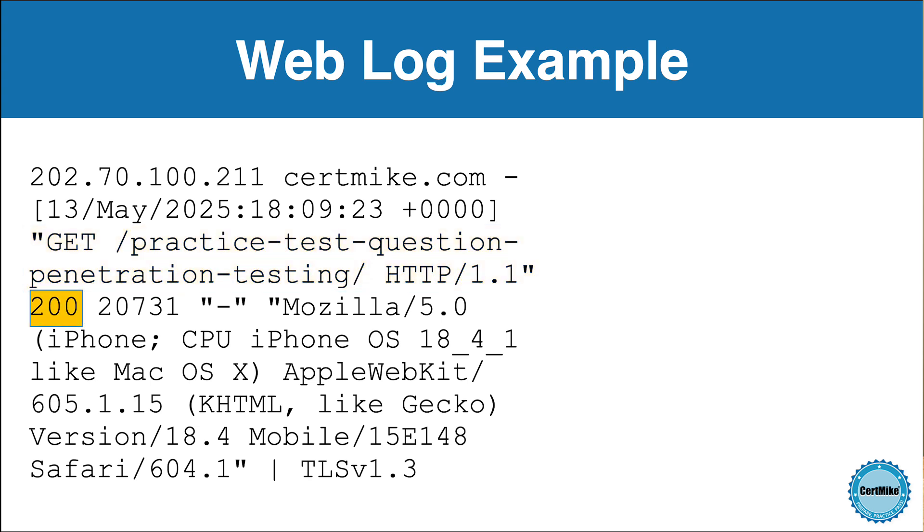Next is the HTTP status code, which here is 200. That means that the request was successful and the server returned the requested content without any issues.